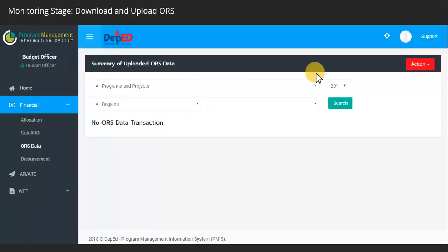To upload ORS data, go back to PMIS and click again the Action button.